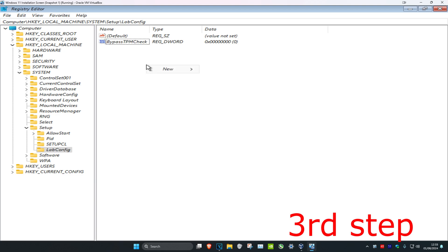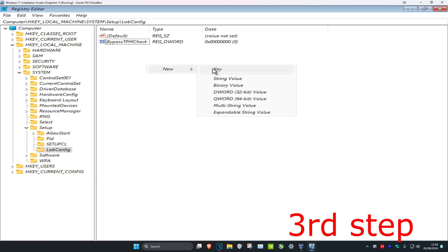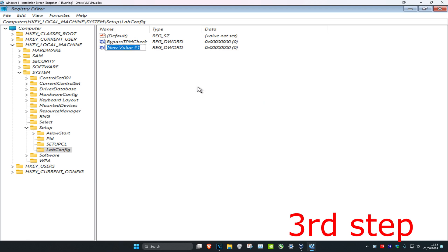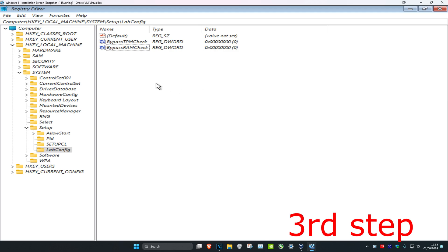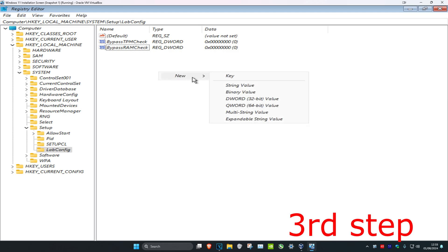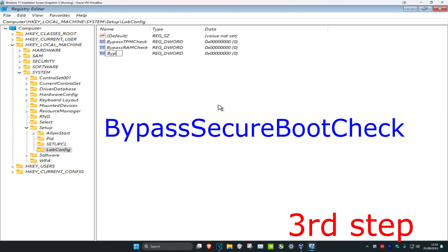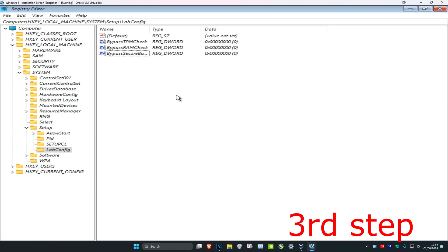For the second one, right-click again on any blank space, click New, then DWORD Value, and name it 'BypassRAMCheck', then press Enter. For the third one, right-click, New, DWORD Value, and type in 'BypassSecureBootCheck', then press Enter.